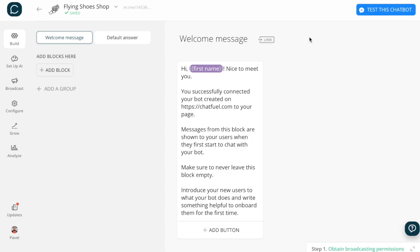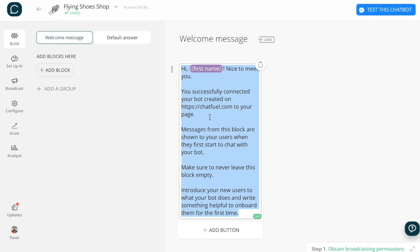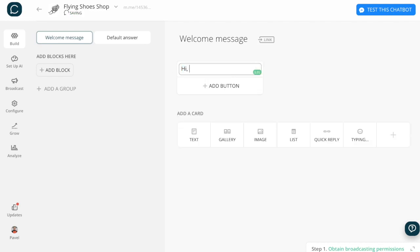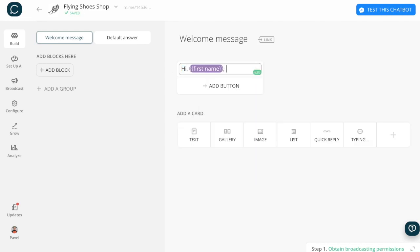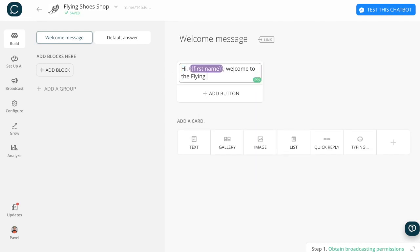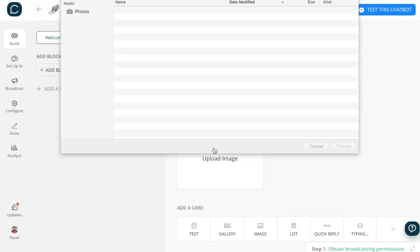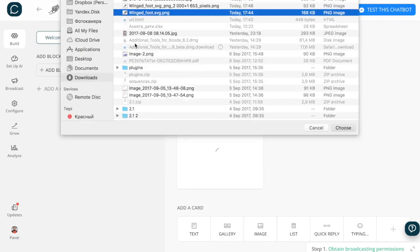Welcome to ChatFuel. Let us show you some of the main basic features of our platform. In the first screen, you can change the welcome message that your bot's users will see when they interact with the bot for the first time.